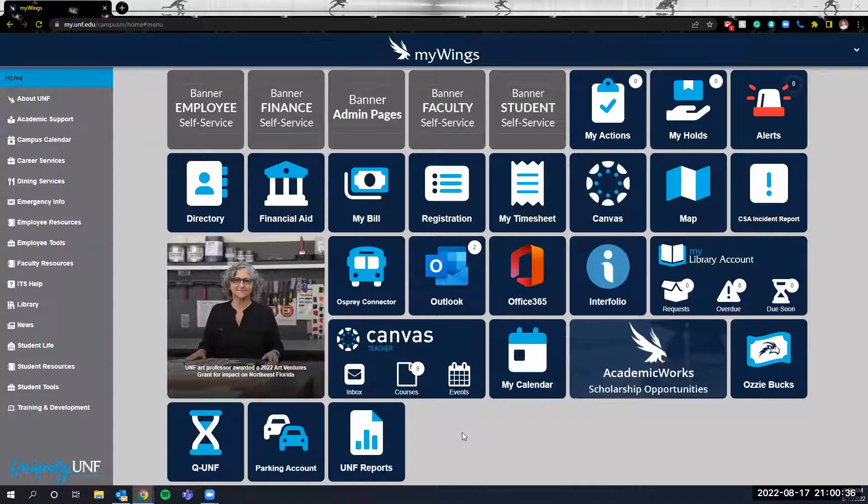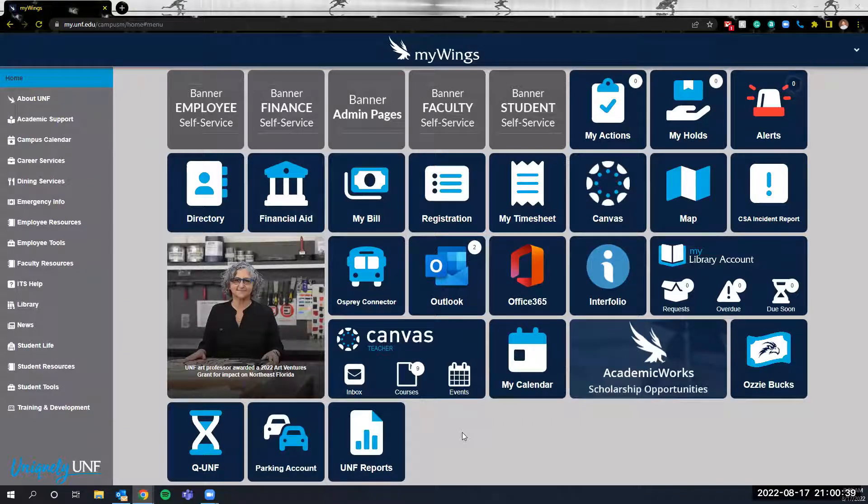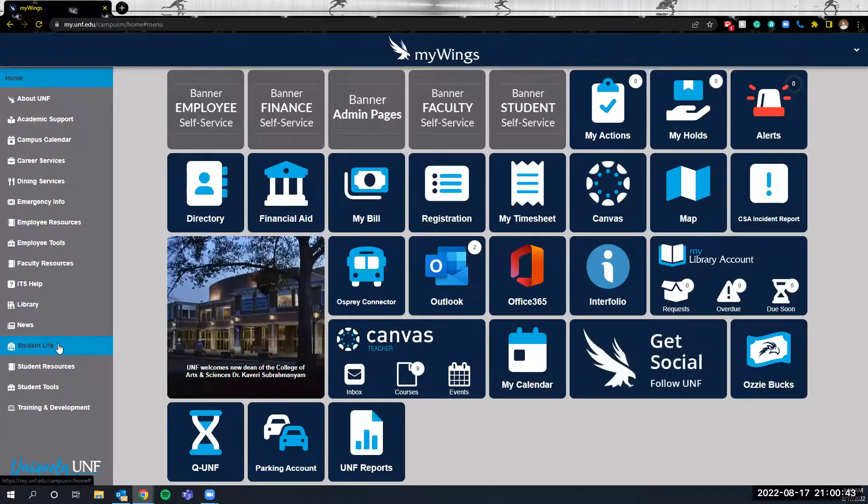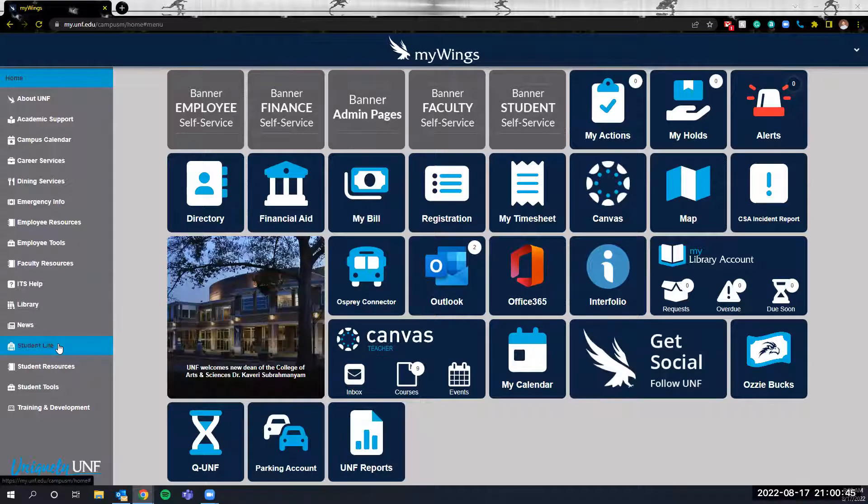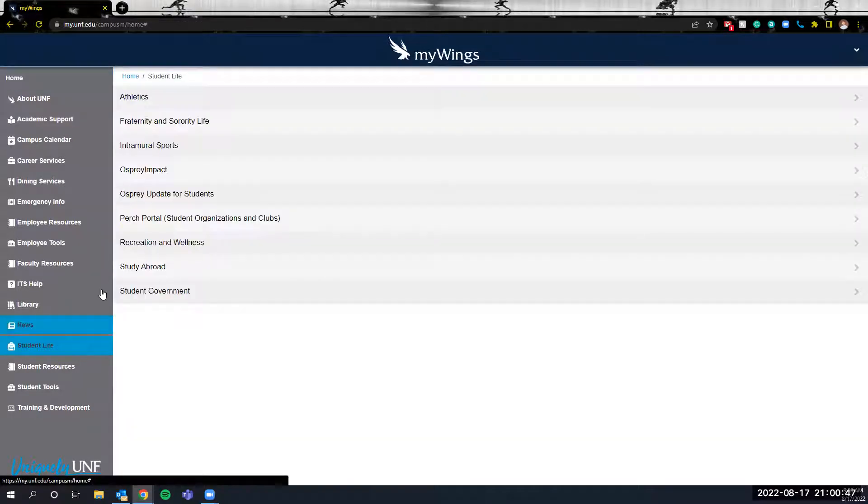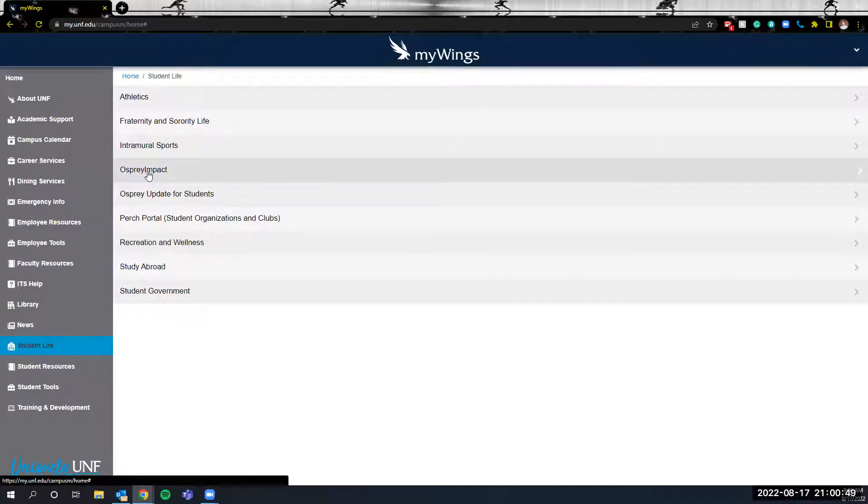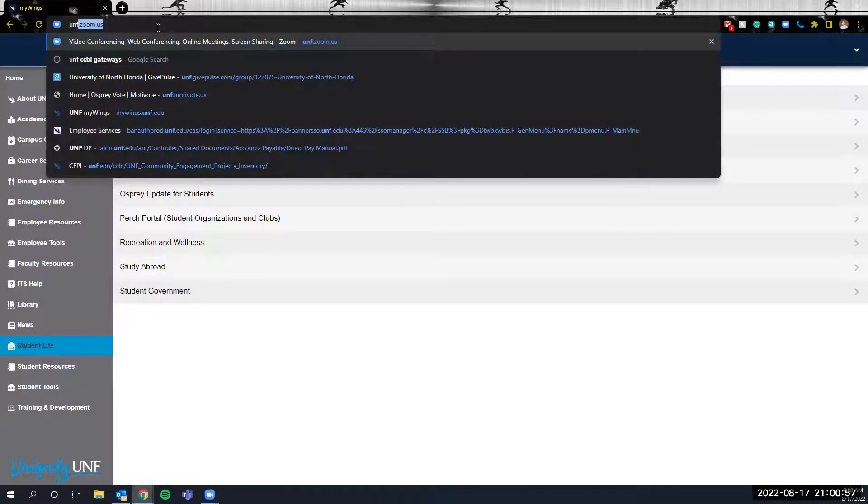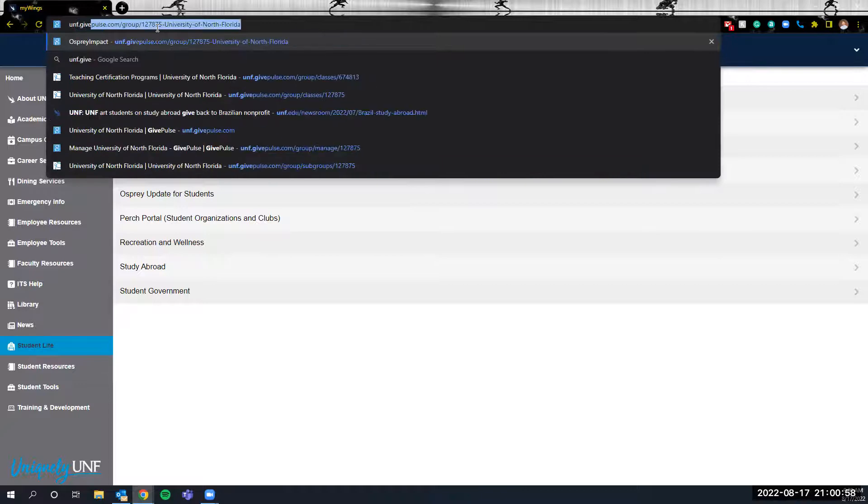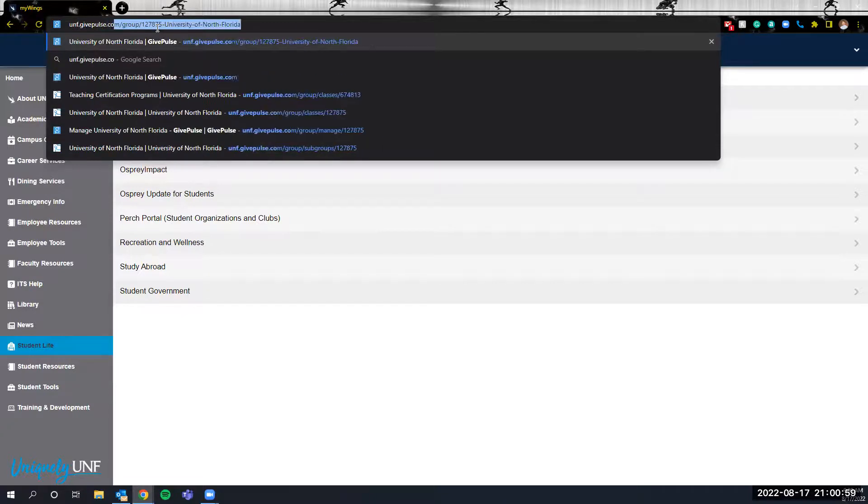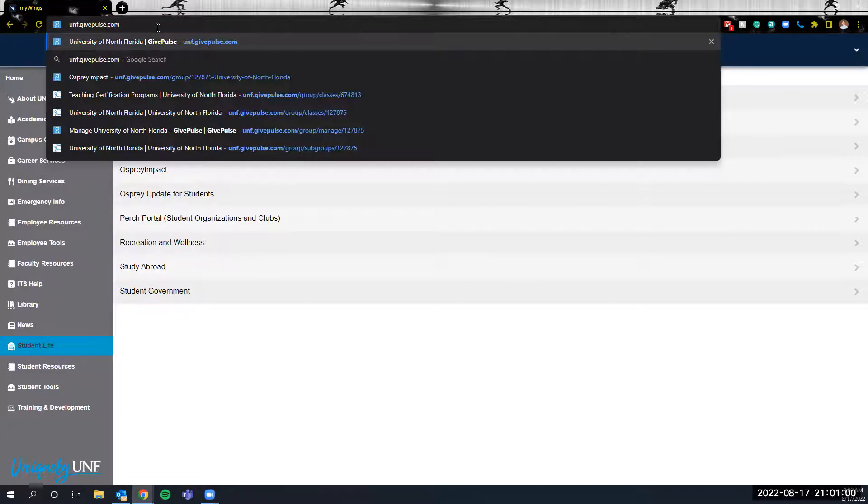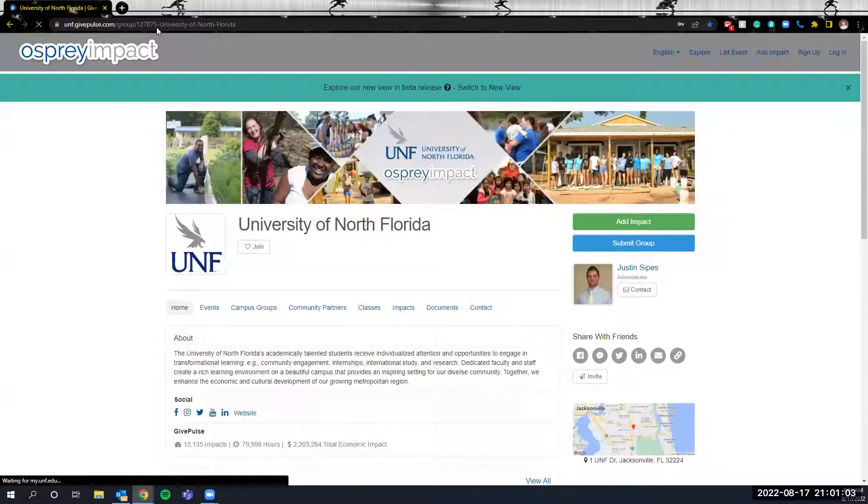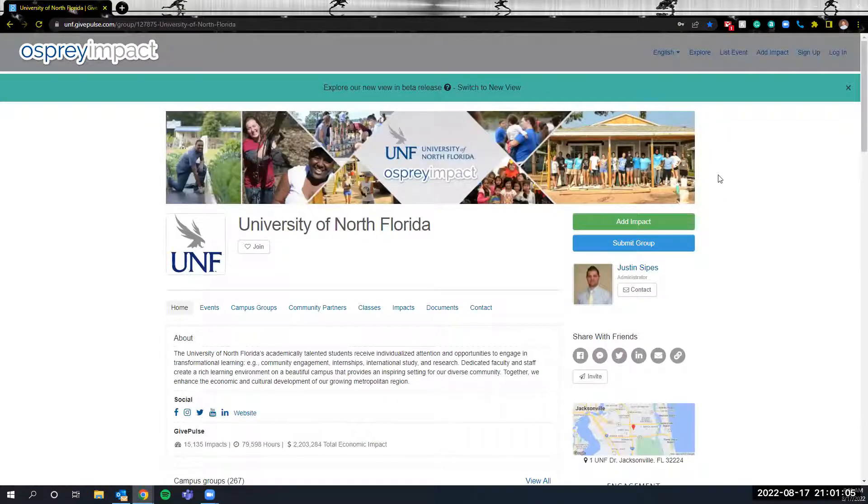To start logging into the system there are two ways that you can access it. The first is through MyWings and then on the left navigation bar clicking on student life and then clicking on Osprey Impact. This will take you to the Osprey Impact site. The other way is by going to your search bar and typing in unf.givepulse.com and this will also take you to Osprey Impact.